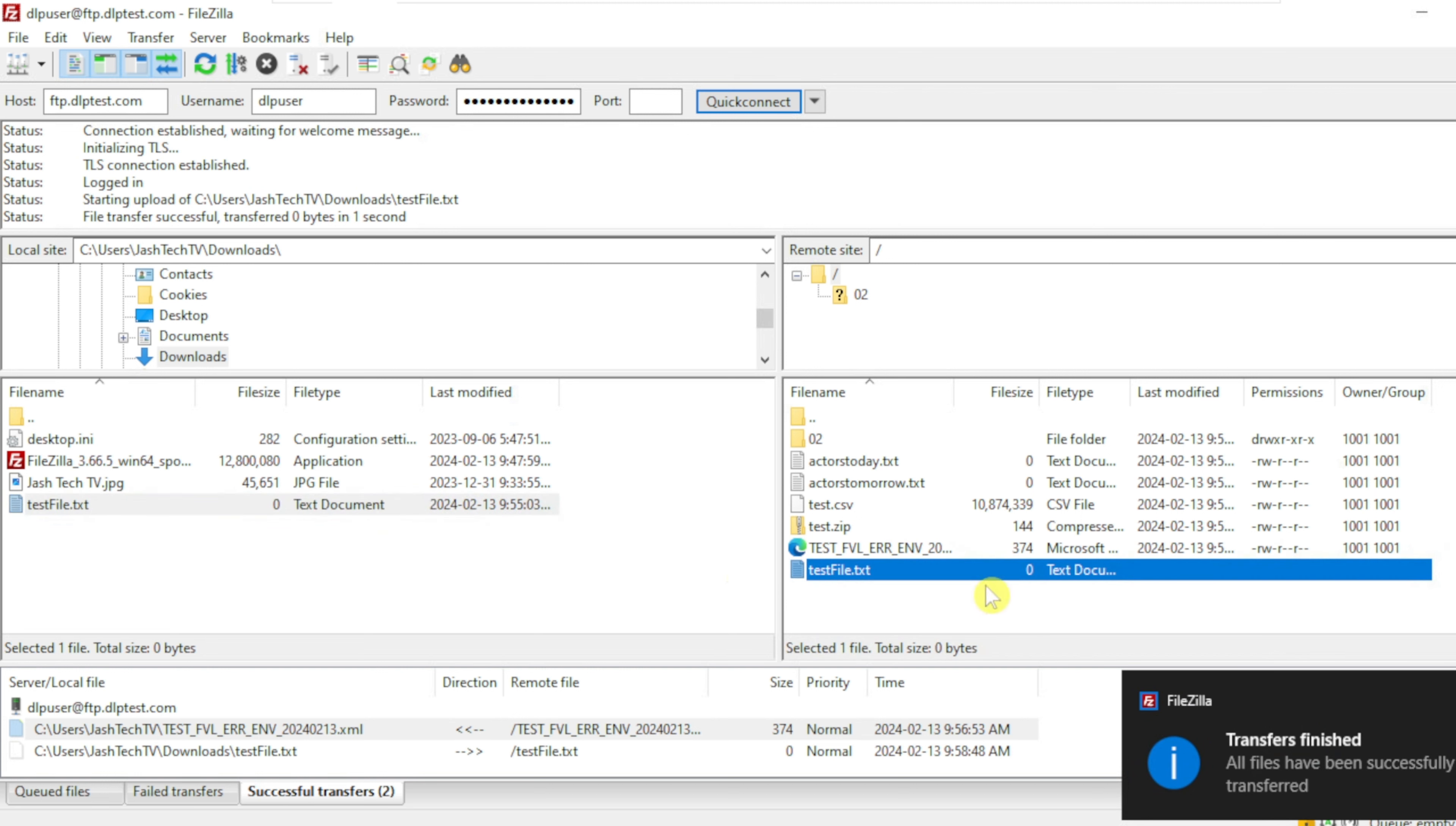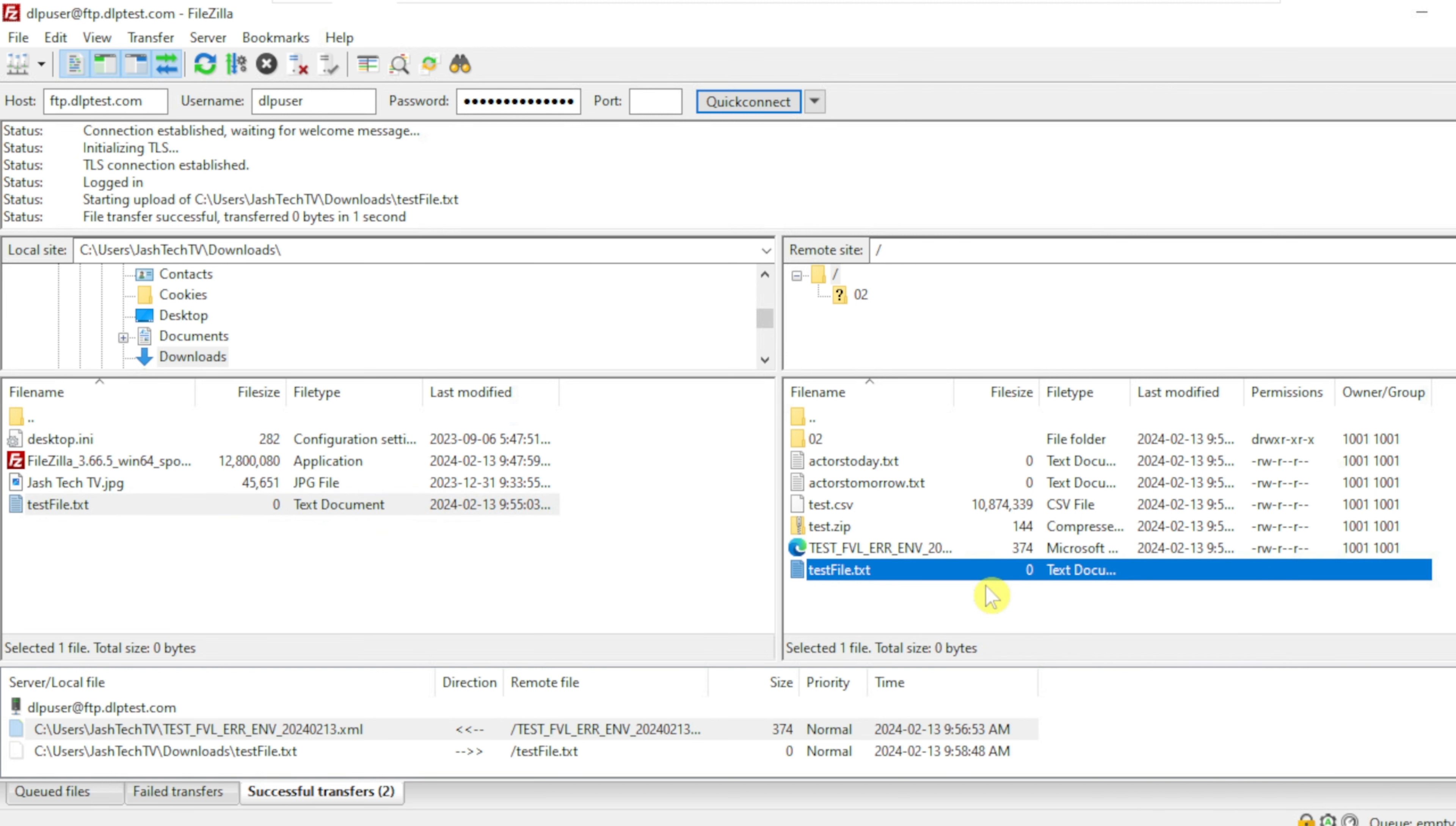Now the file is successfully uploaded to the FTP server. And my friends, we have successfully downloaded and installed FileZilla client on Windows 10 and we tried connecting to an FTP server, tried downloading a file from the FTP server to the local computer, and we have tried uploading a file from the local computer to the FTP server.